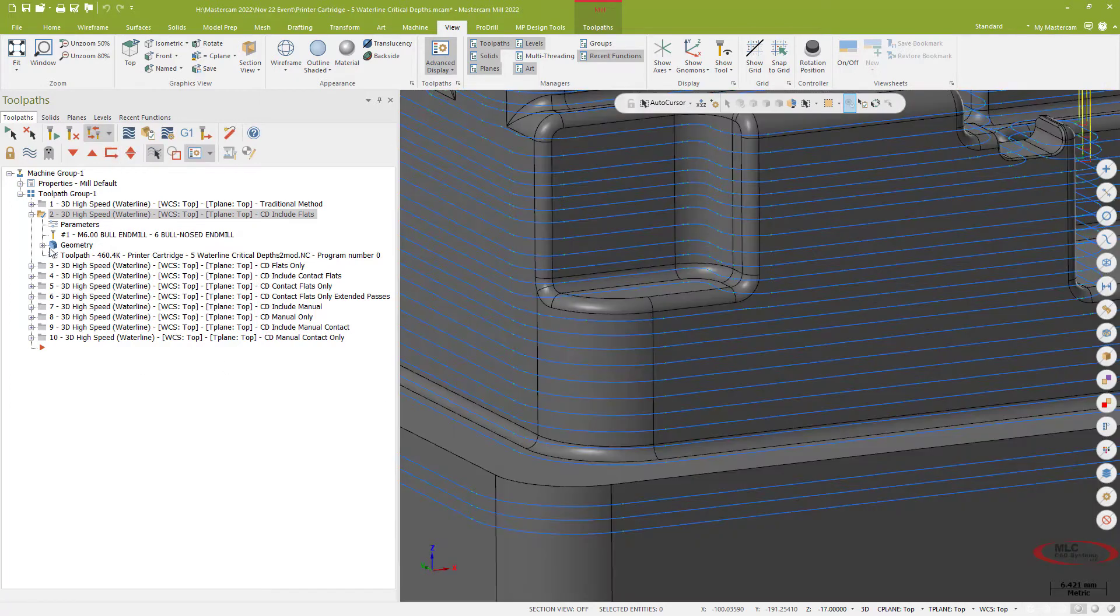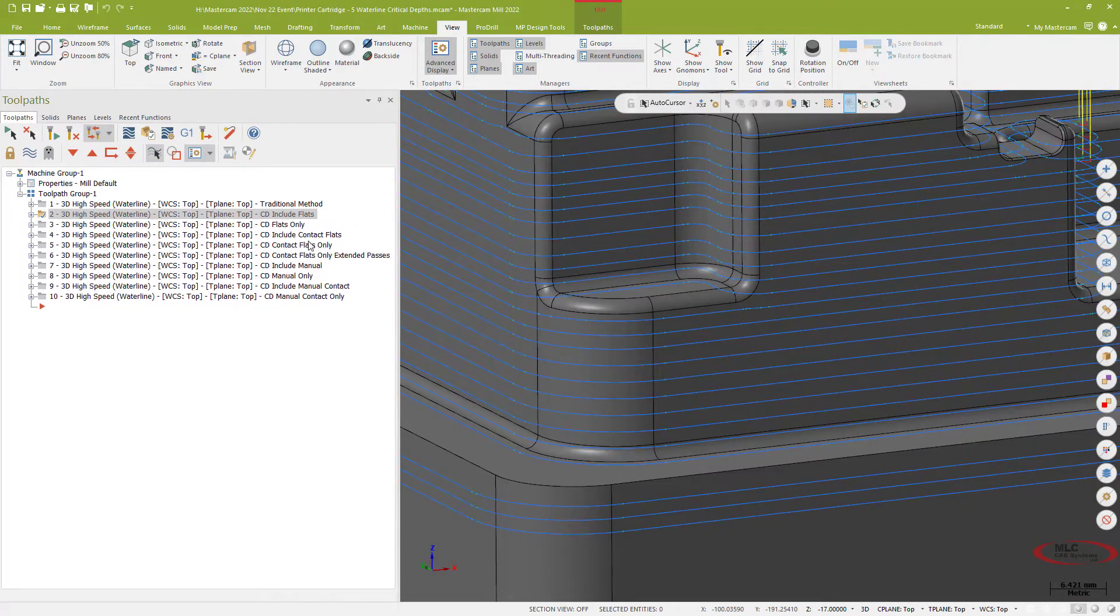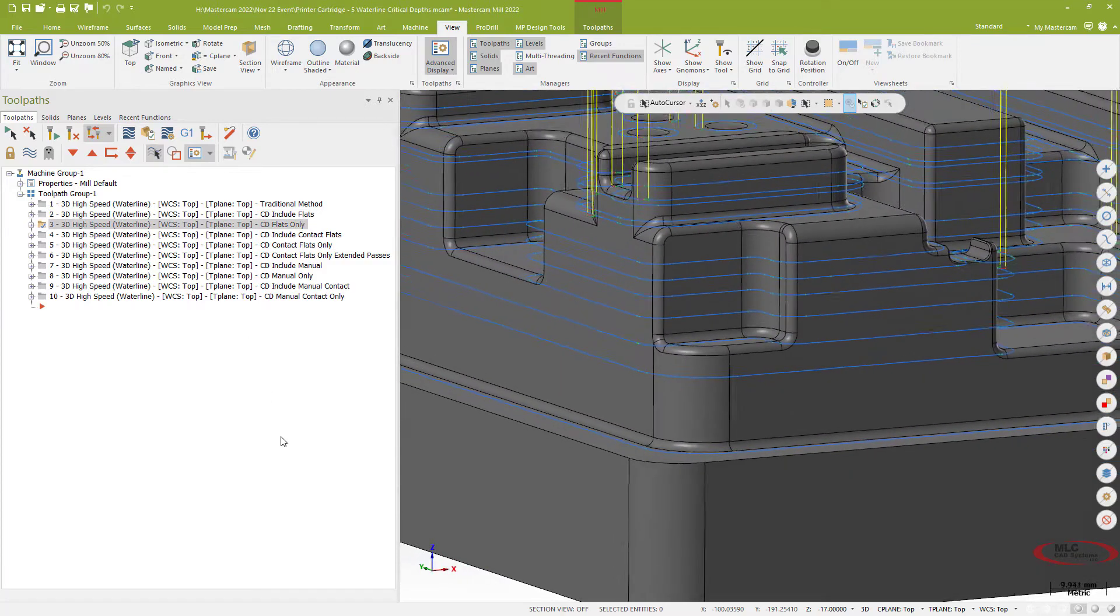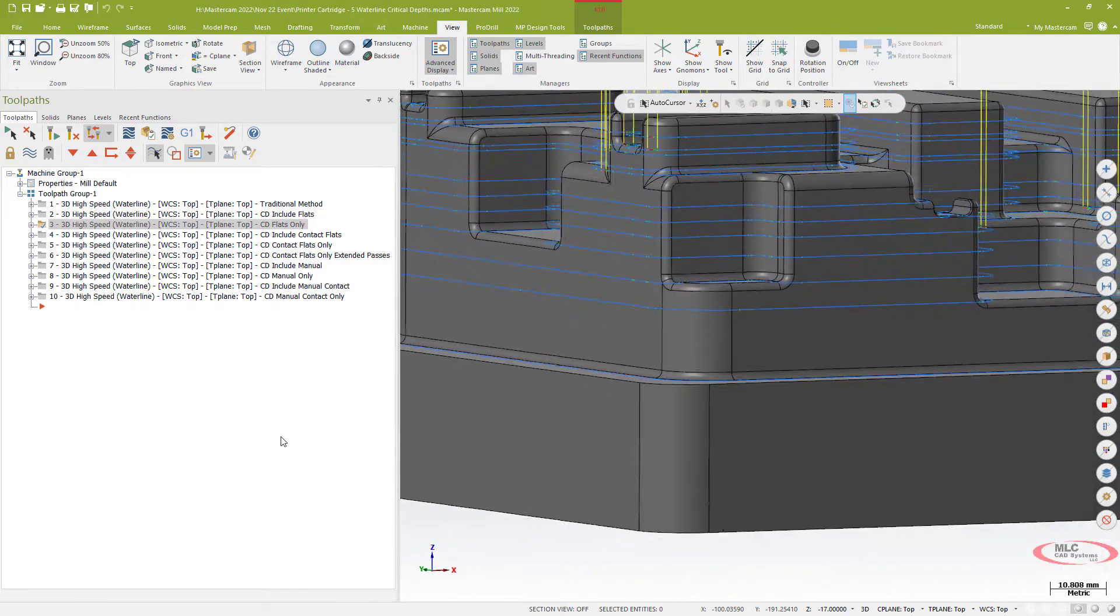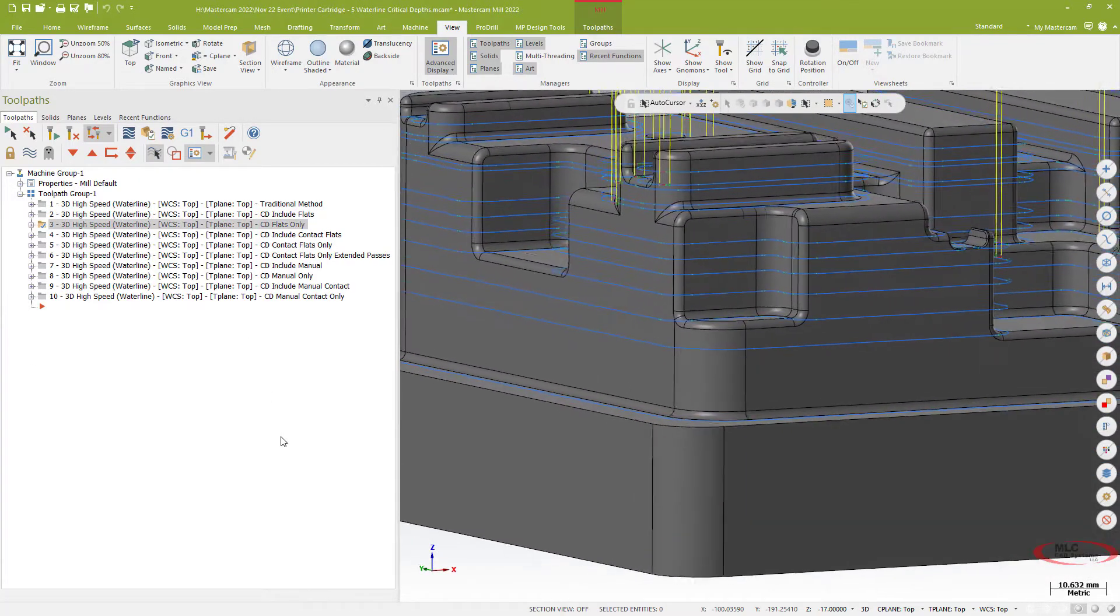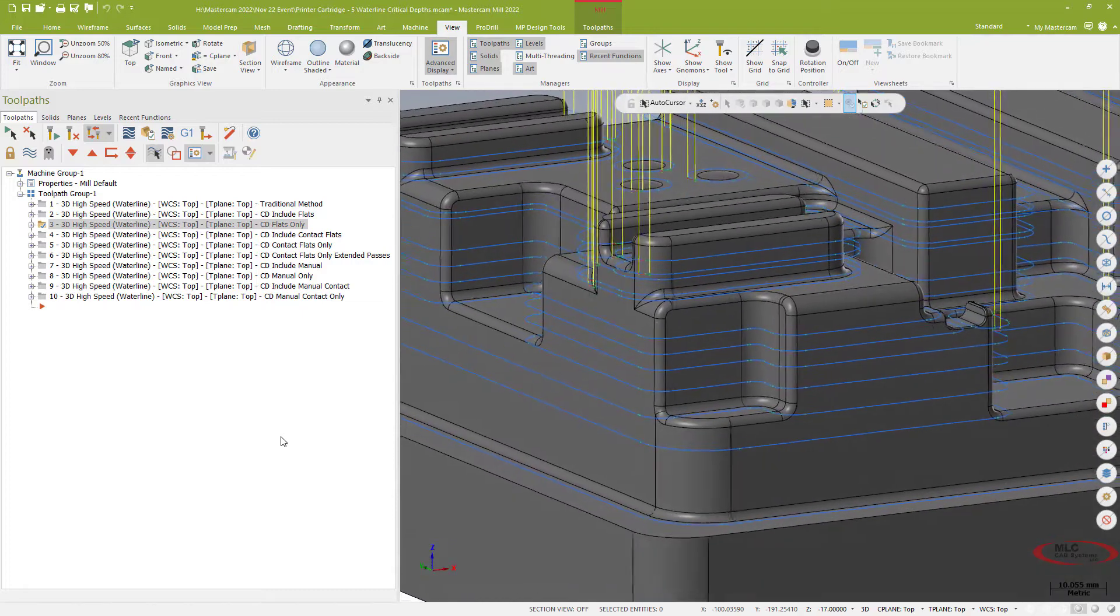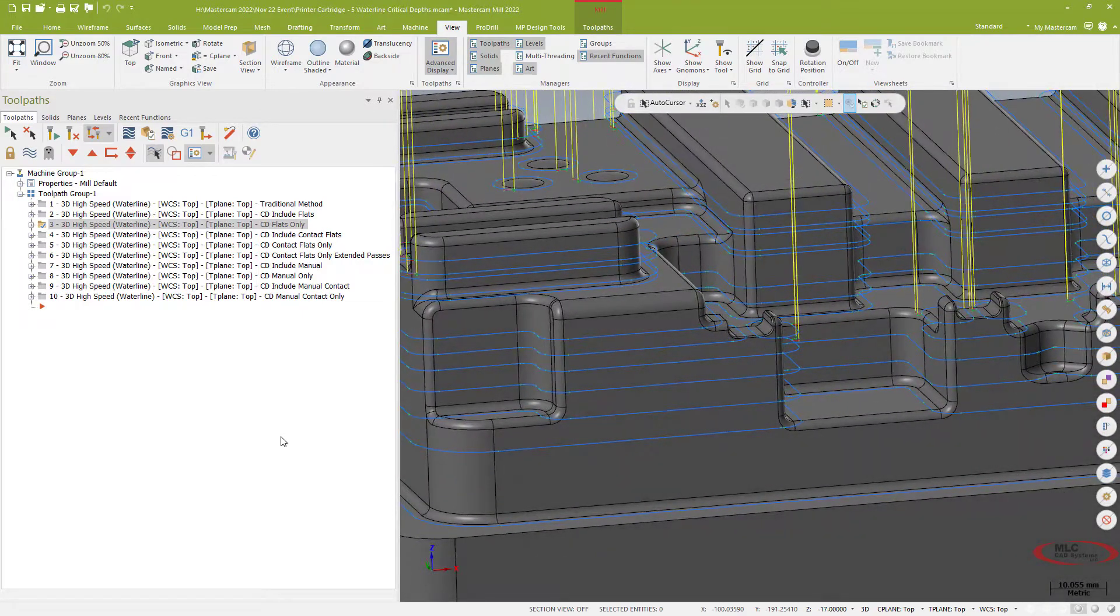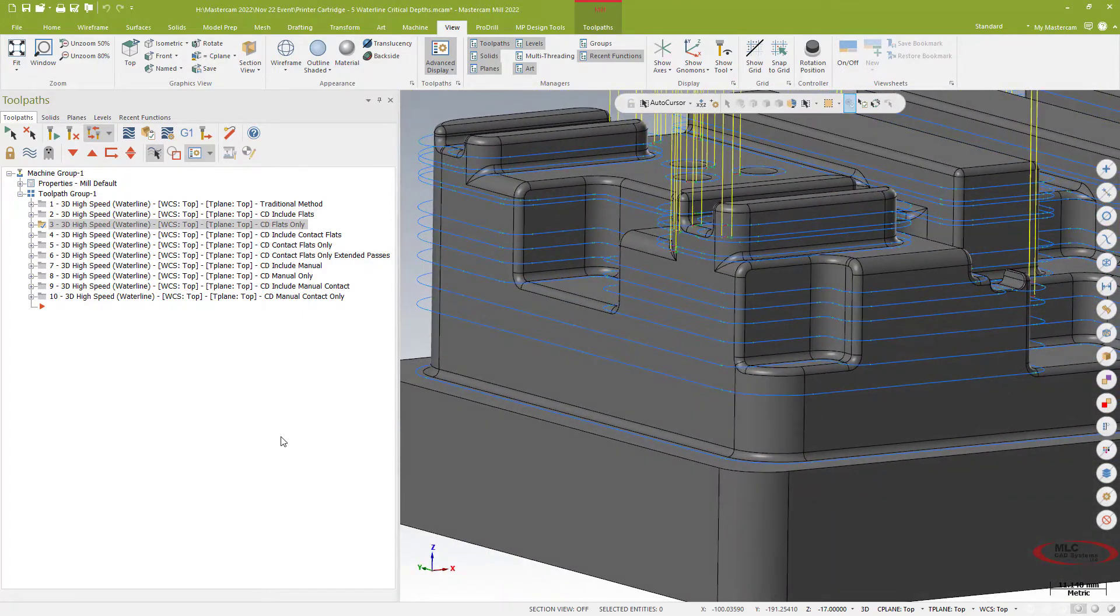Now a couple other things I can do with that, again a lot of options. I've got an option to do just flats which again picks up the flats and adjusts my step over to concentrate on the flat surfaces.